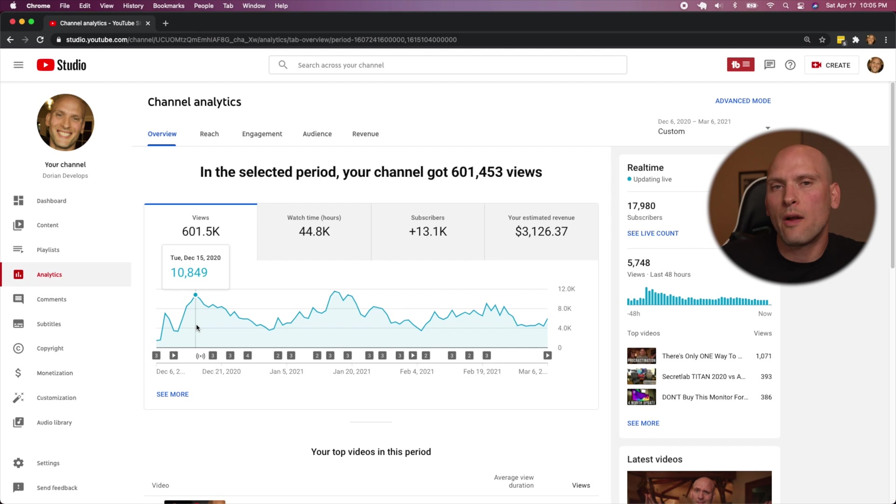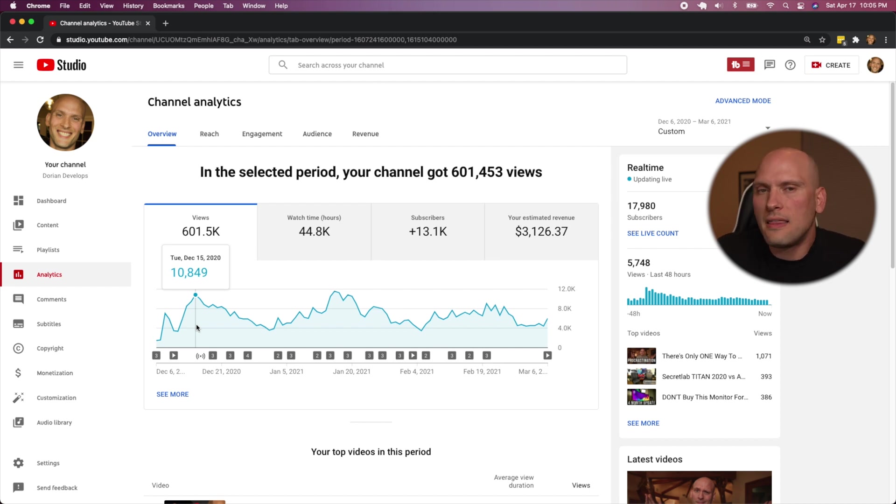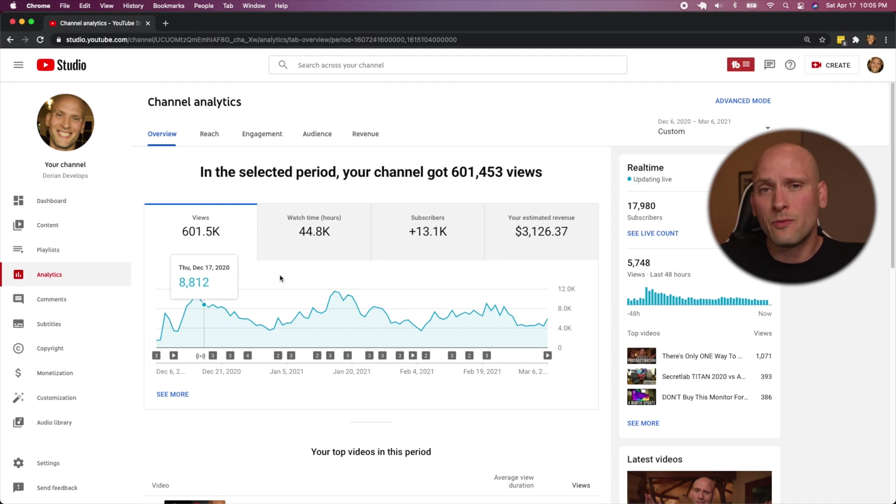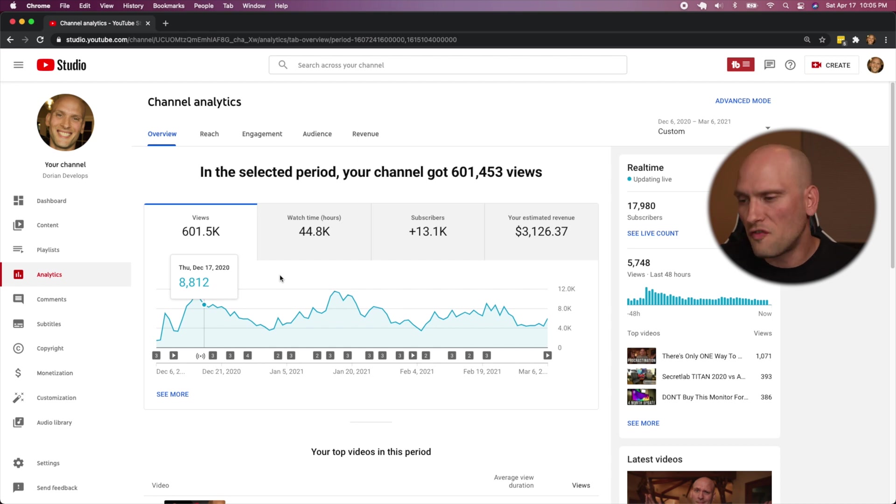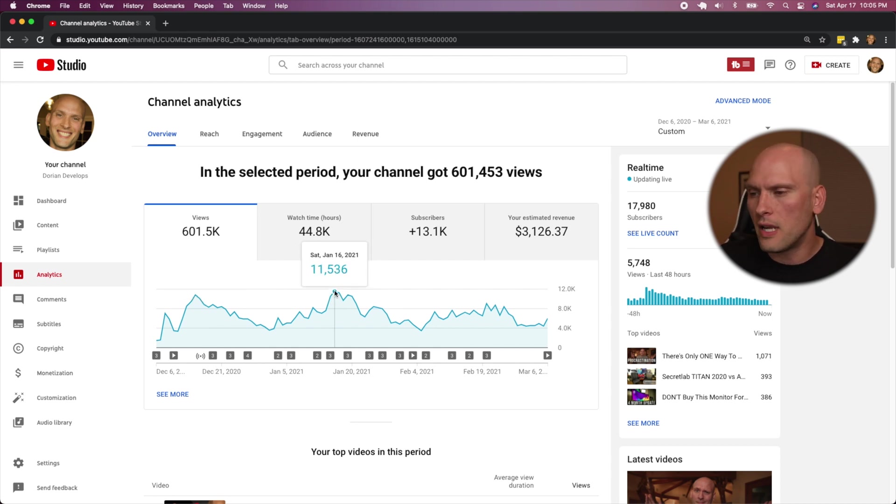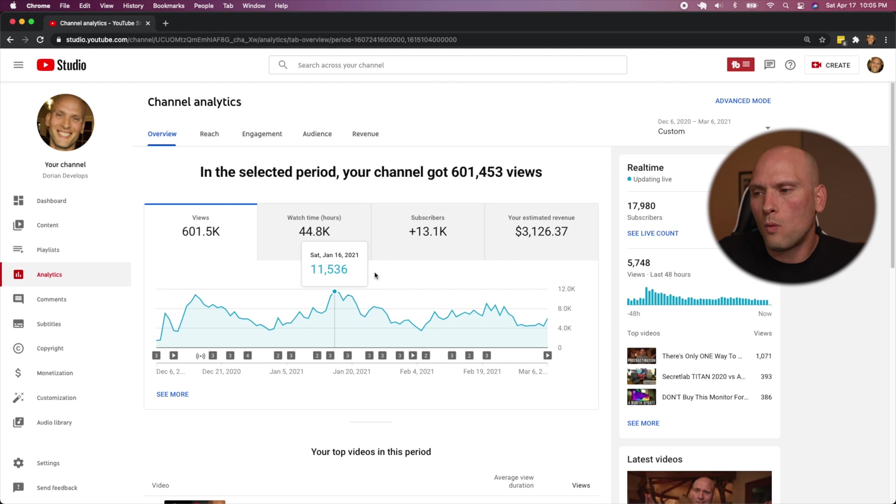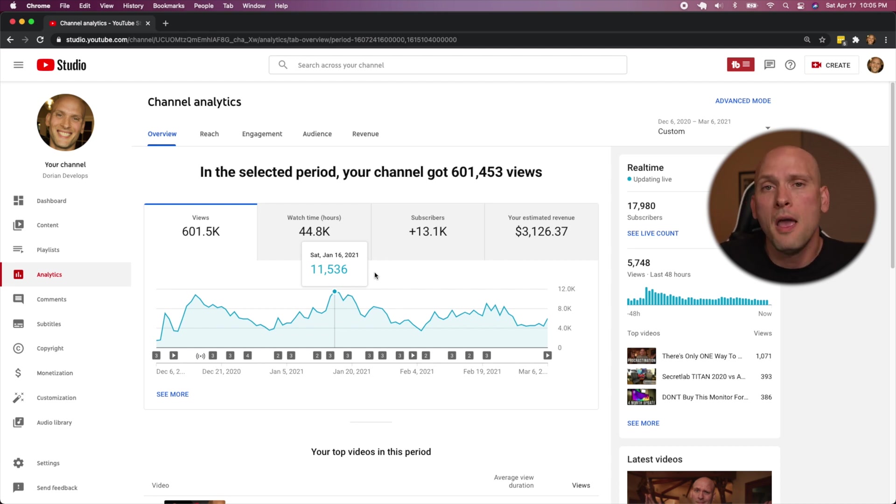And the videos that I released weren't anything special. They were me talking about learning how to code. One of them that did really well was the why programmers fail. And I released the bootcamp video that did okay. At that point, I did a video about free websites to learn how to code on. And I think had nothing to do with the white hat stuff, but it seemed that the algorithm was pumping my videos.